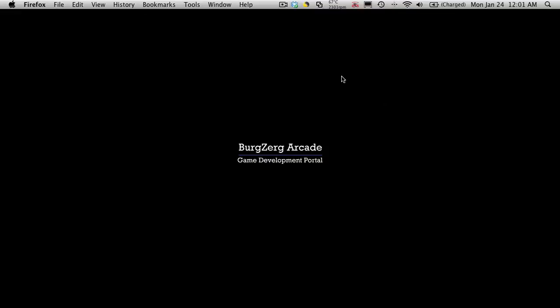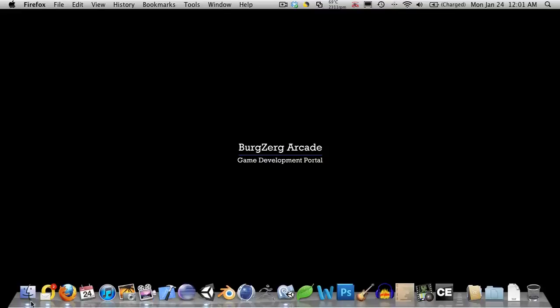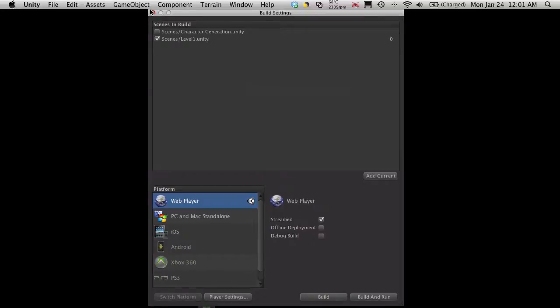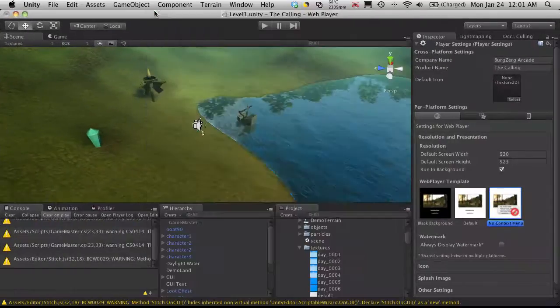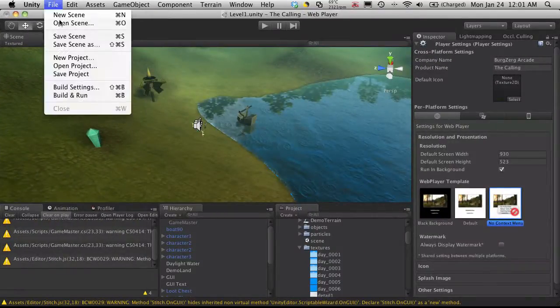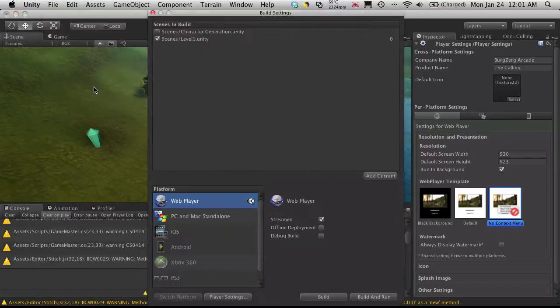So after you get that done, install it, watch the video, see how it works. And then go to your projects. And I'm going to open that up. And if you go to the file menu, go to build settings.